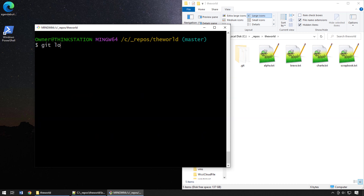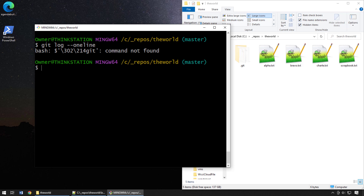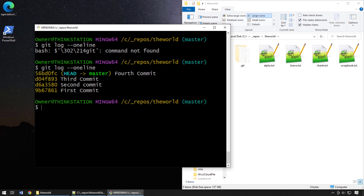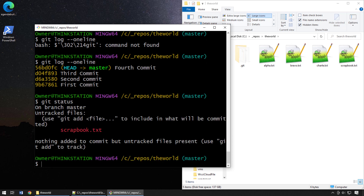Running `git log --oneline` shows our full commit history. We have a rich history of commits. But if we do `git status`, we can see that scrapbook.txt has never been added to the index and has never been made part of any commit because we've always removed it before committing. And there you go — that's how easy it is to unstage a file in git.